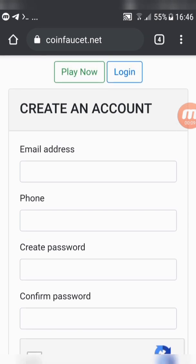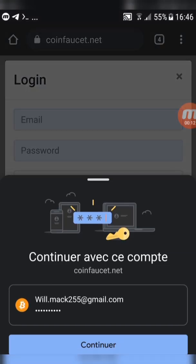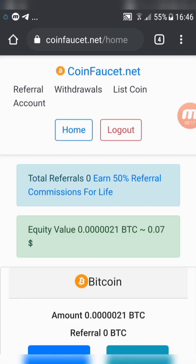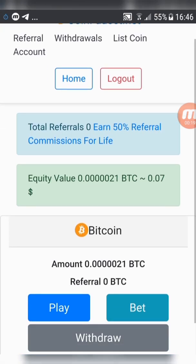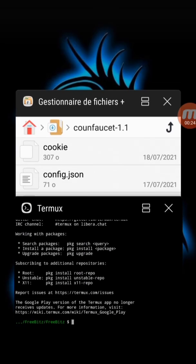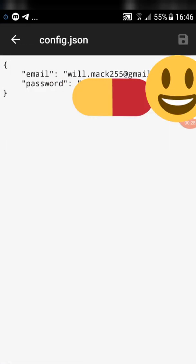Then create a new account on this site. Now, after creating a new account, go back to the script folder. Click on config, then type the email and the password which you used for creating your new account.